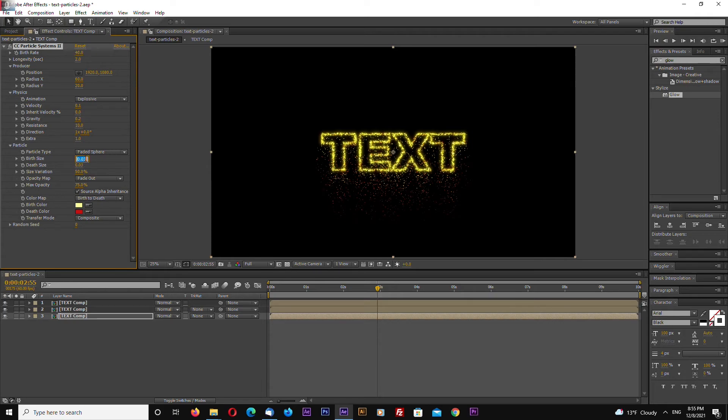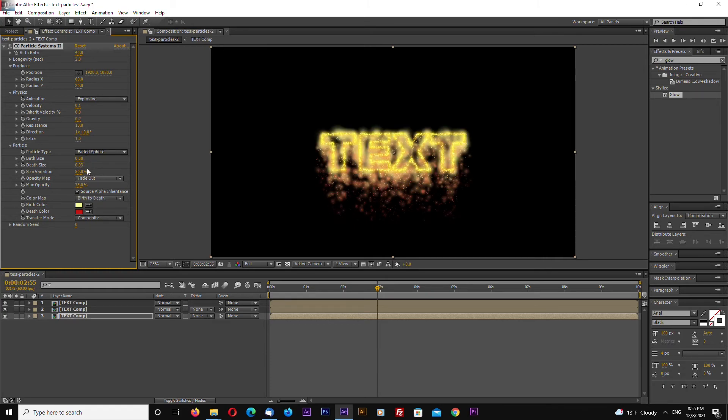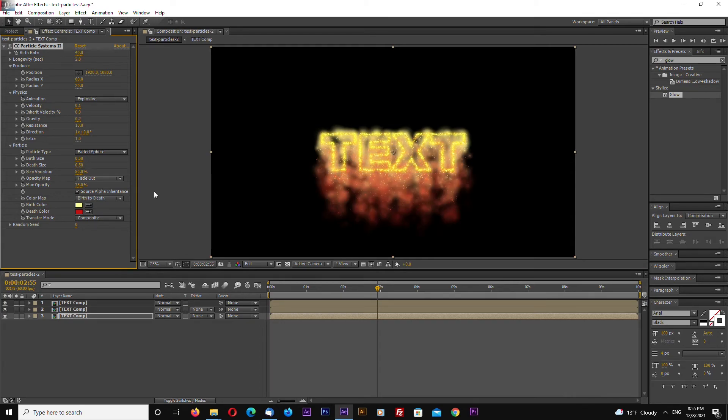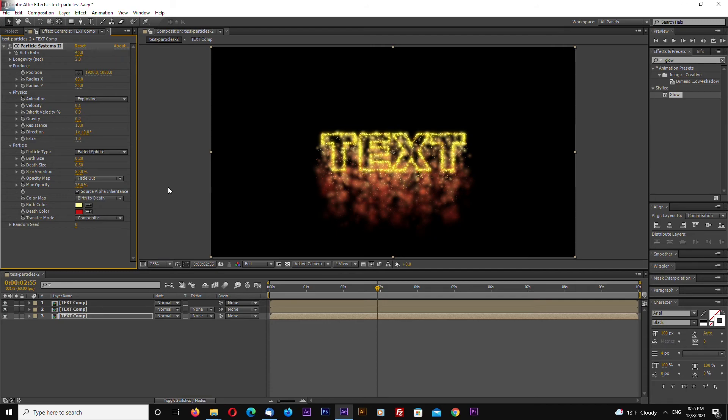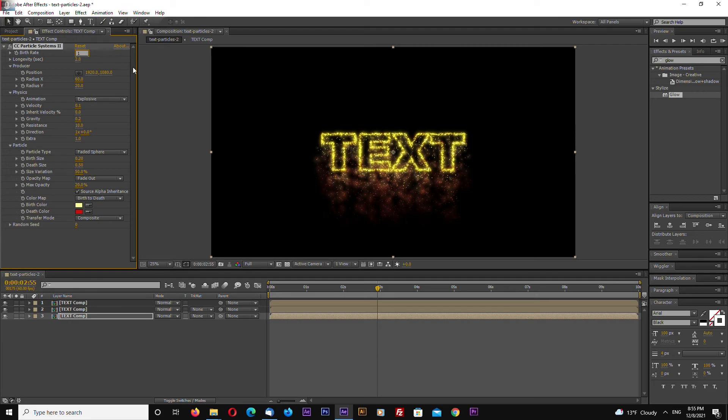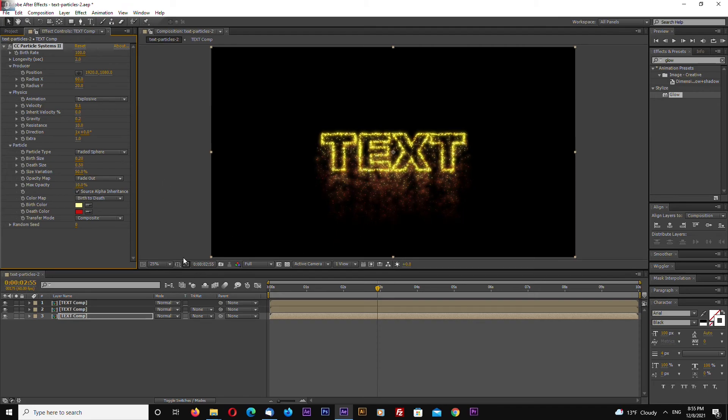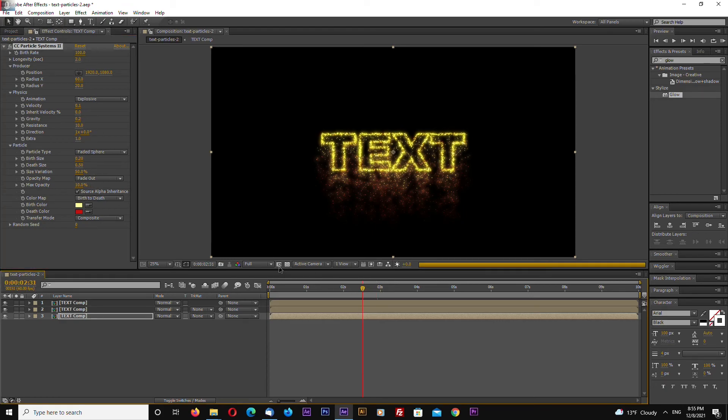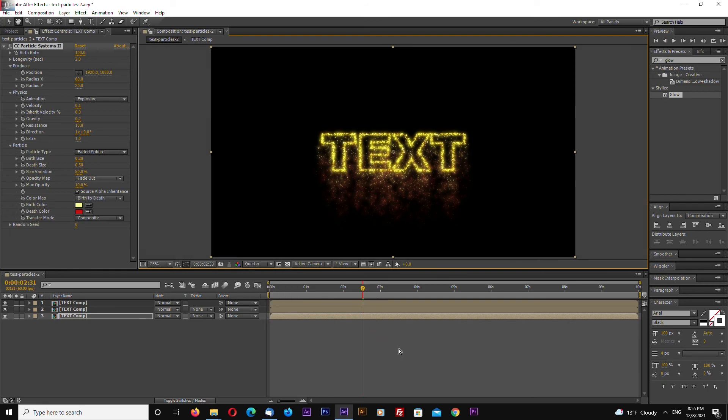Let's change birth size to 0.5 and depth size to 0.5. Let's maybe set birth size to 0.2 and change max opacity to 10, maybe 20. Maybe increase a little bit particles and decrease opacity. Again, you have to play with the settings.